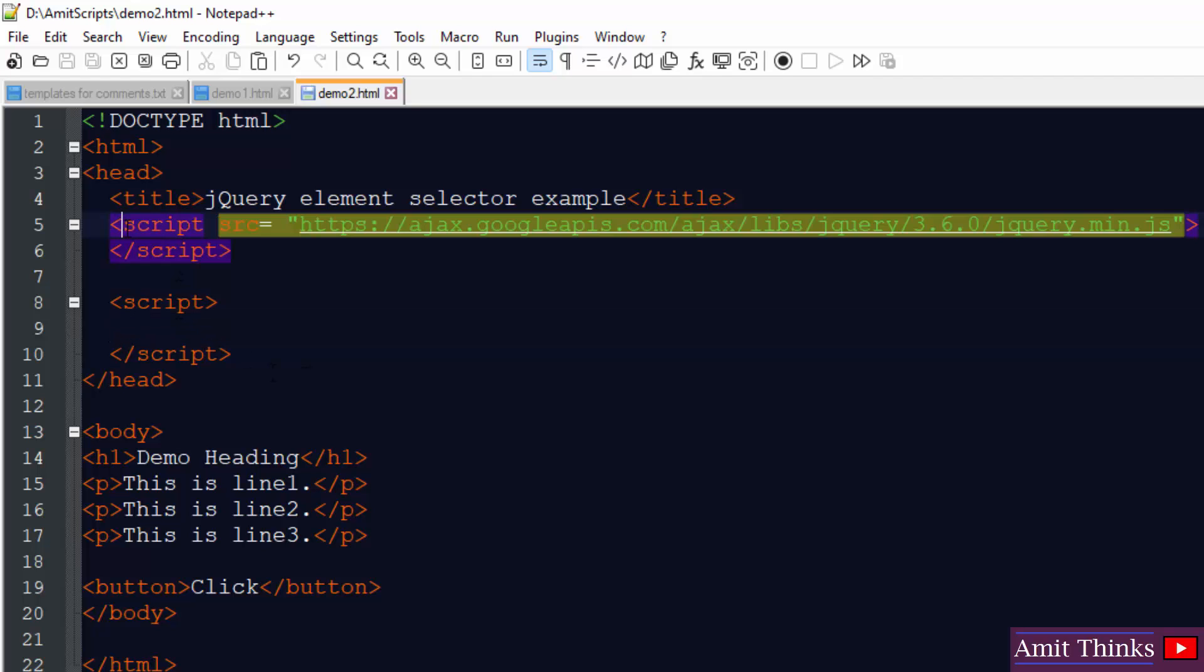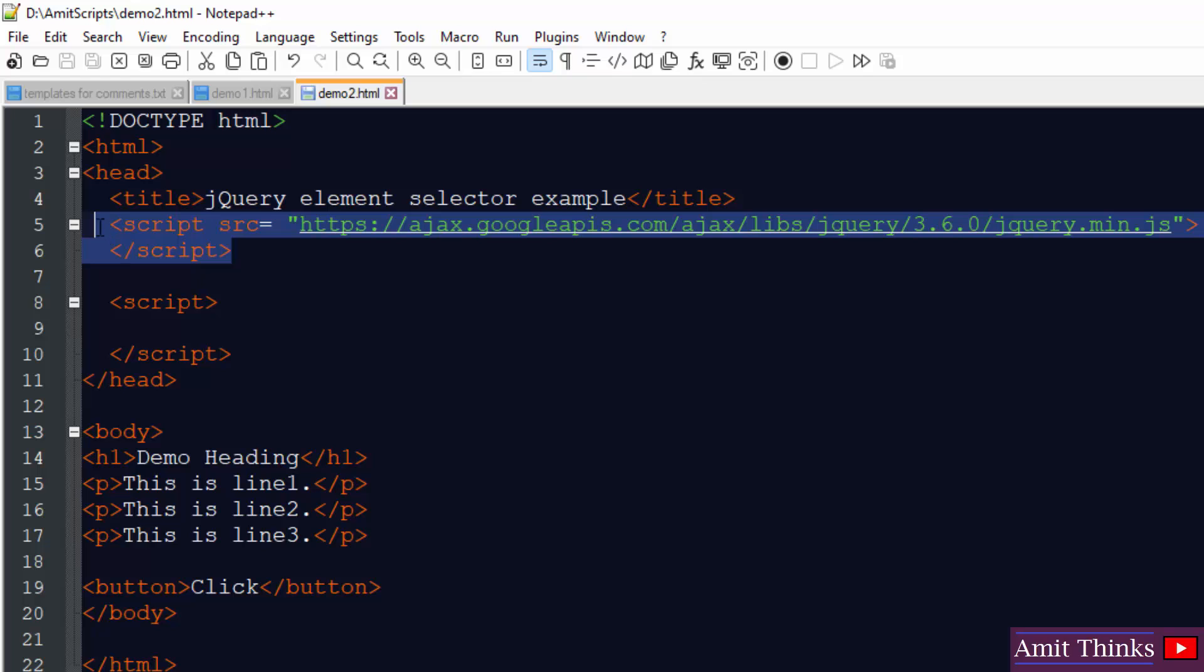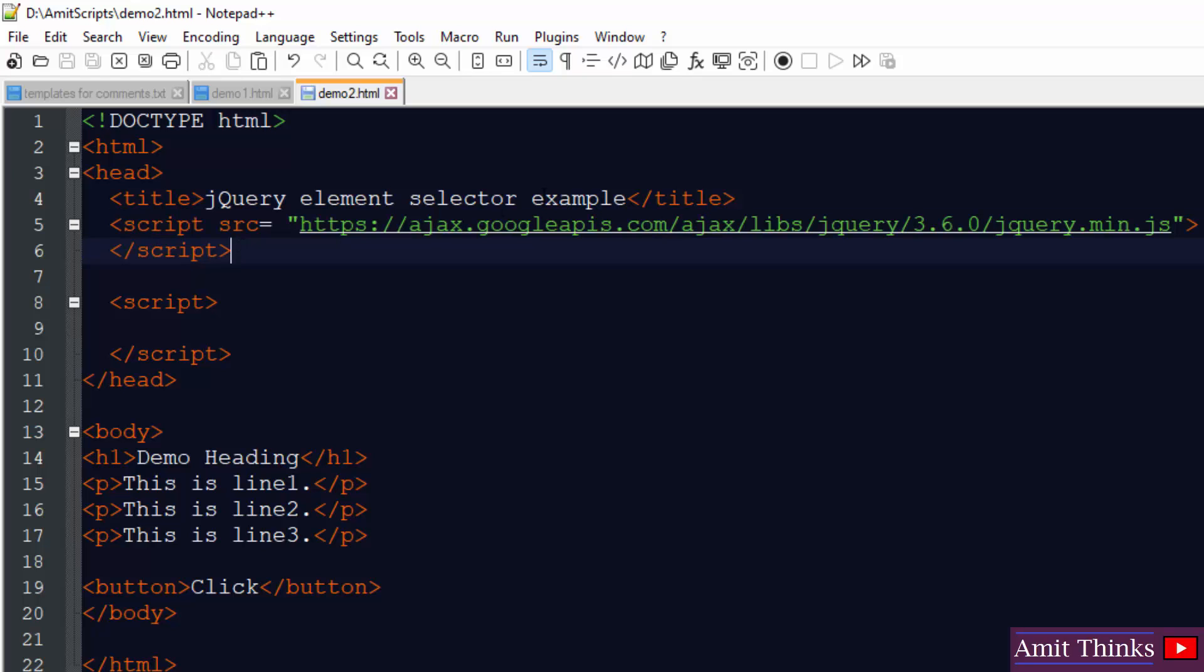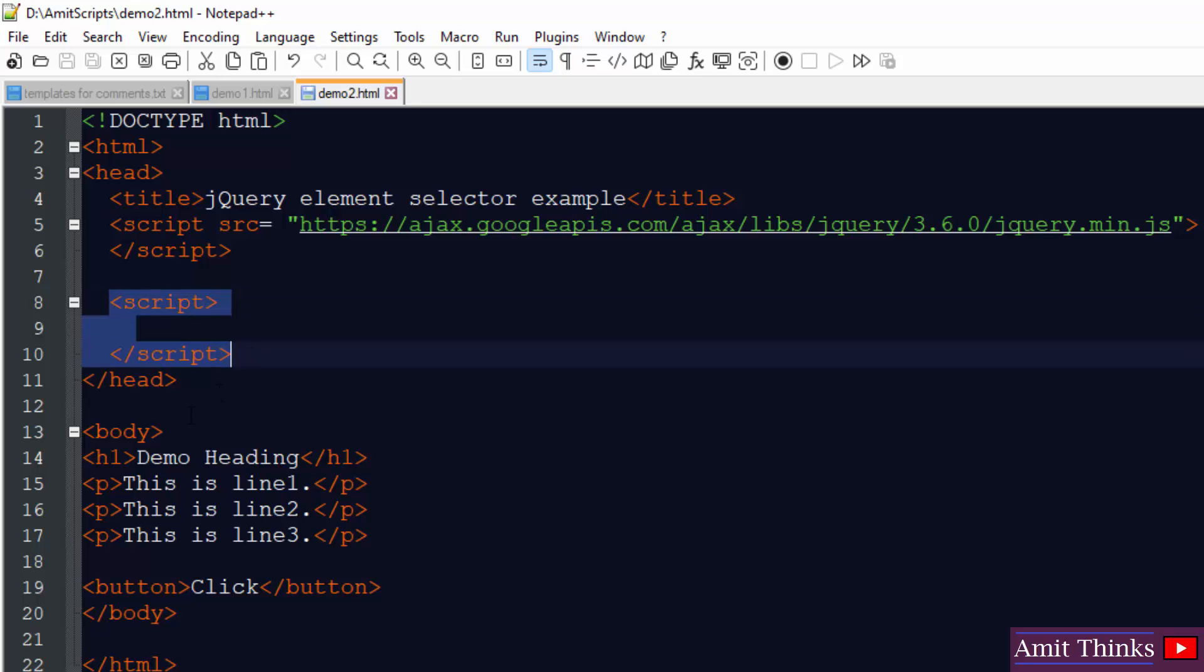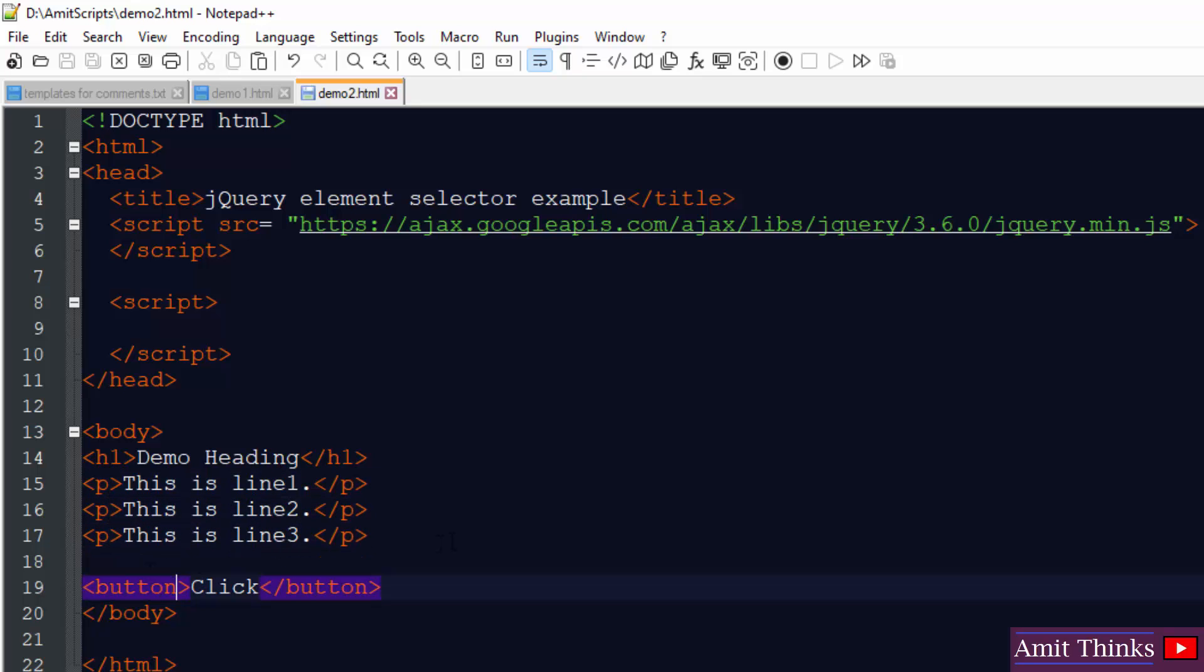We have used CDN for jQuery. There was no need to install jQuery, set up jQuery on the local system because we used CDN. So we will be adding our jQuery code here. But before that you can see we have an h1 heading, p tags, three p tags and a button.